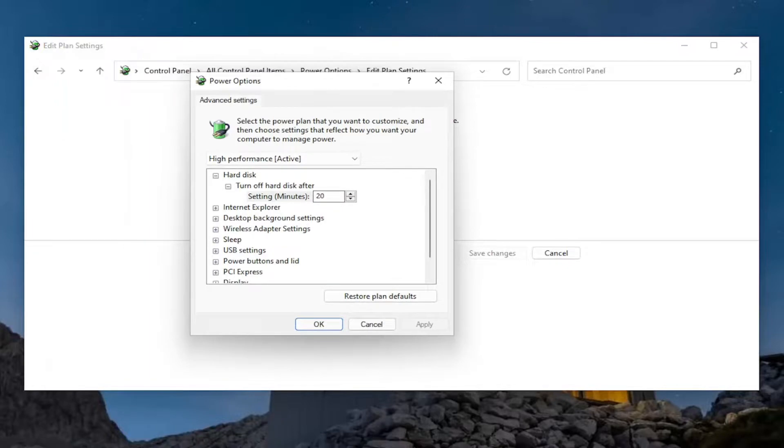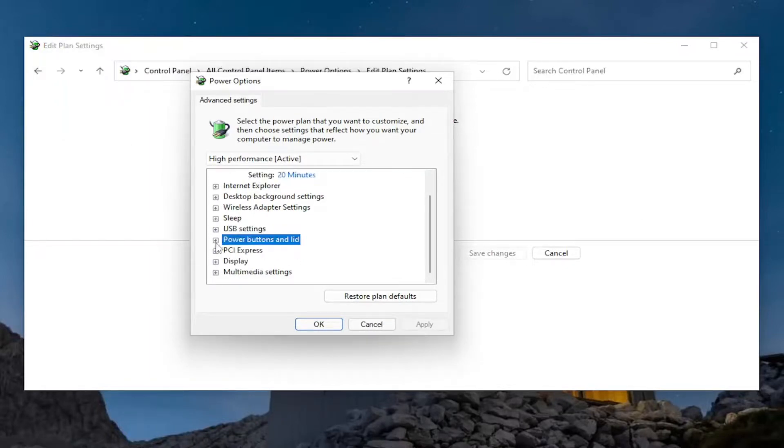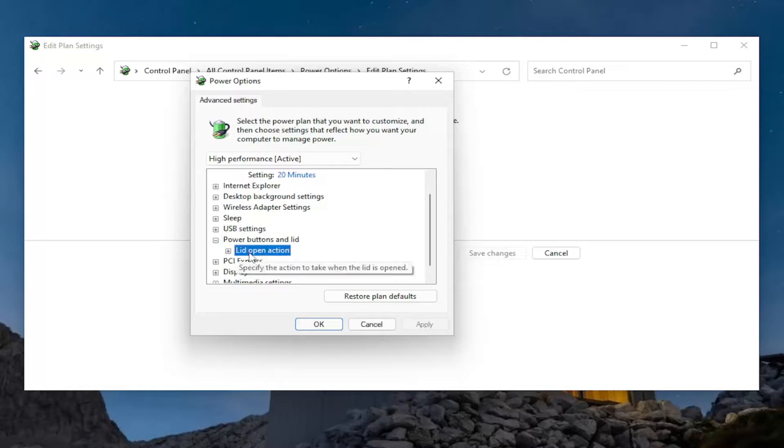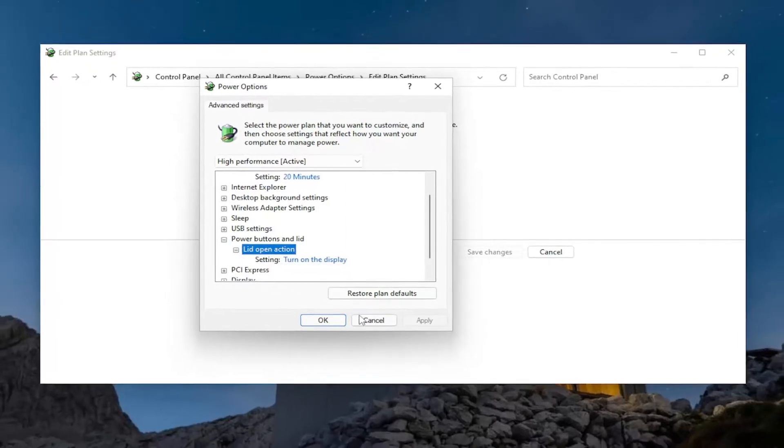Now if you go underneath power buttons and lid, you see there's a lid open action. Expand that. Now you see that option is available.